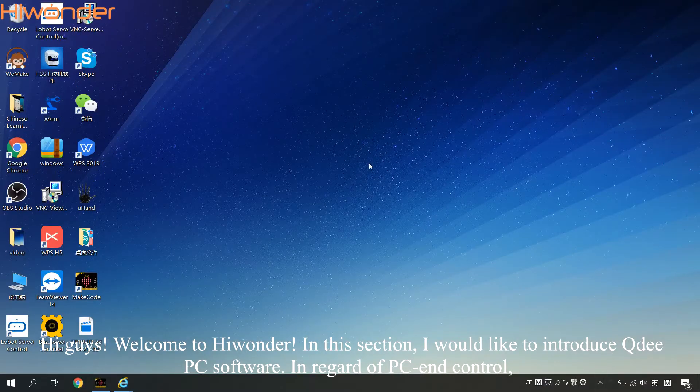Hi guys, welcome to Hiwander. In this session, I would like to introduce Qtie PC software.